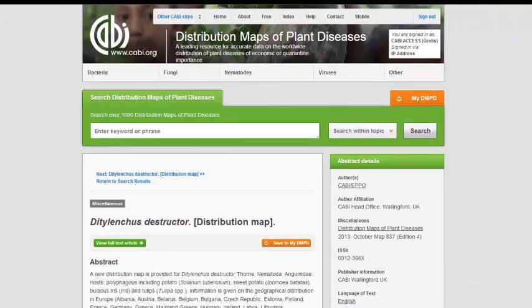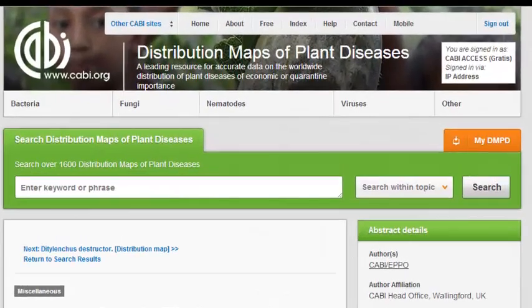For more information on using DMPD and to view further training videos, visit the help page in the top bar menu.